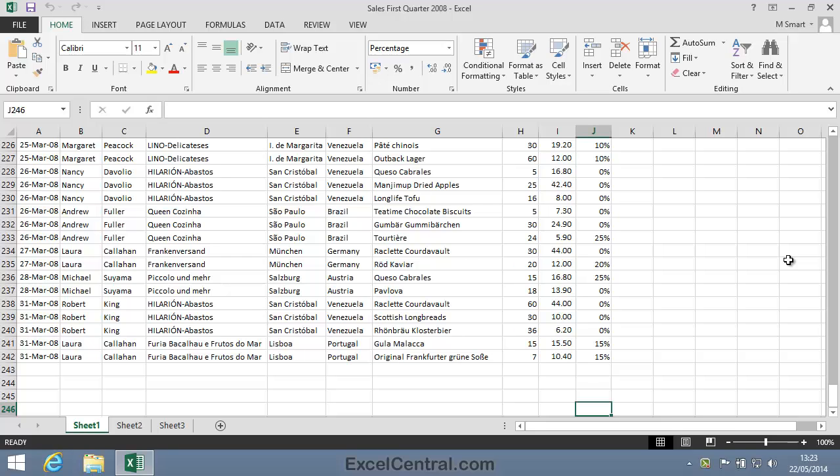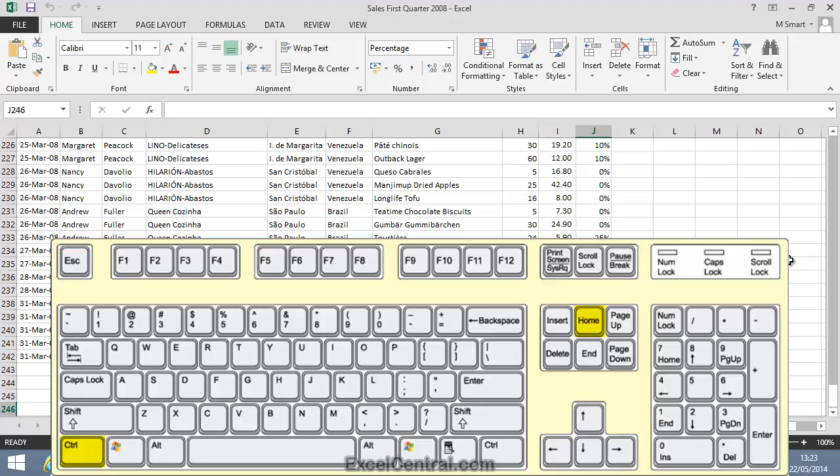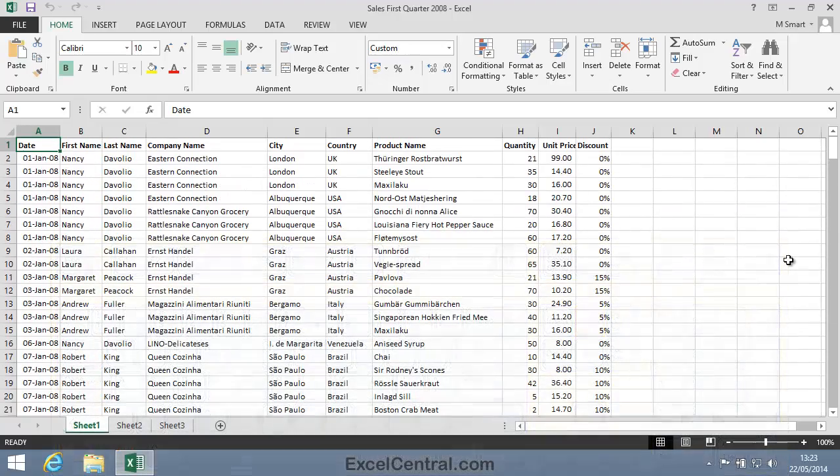I'll now return to the top row by using the Control-Home shortcut key. So I'll hold down Control and press the Home key.